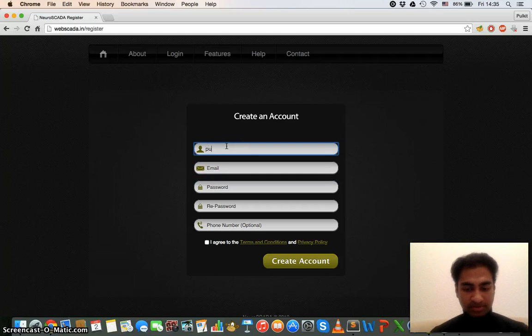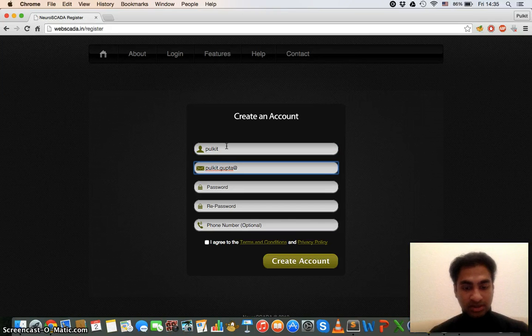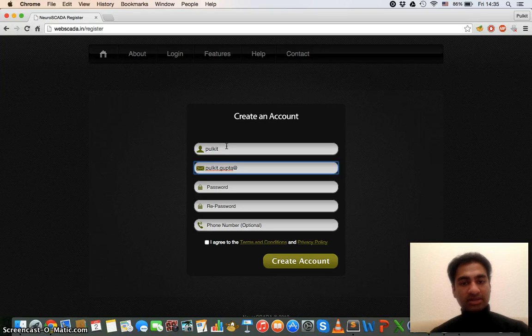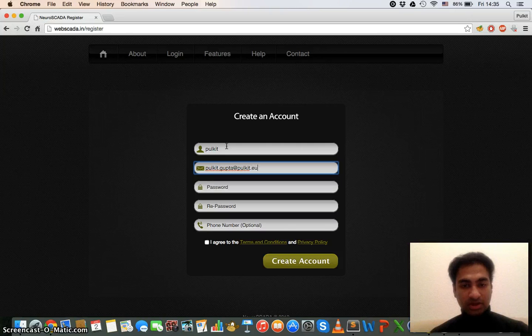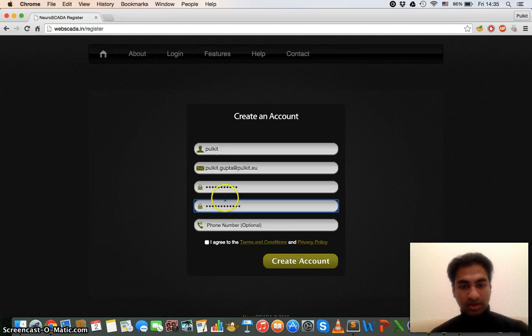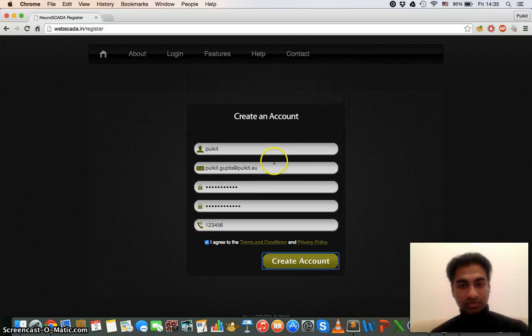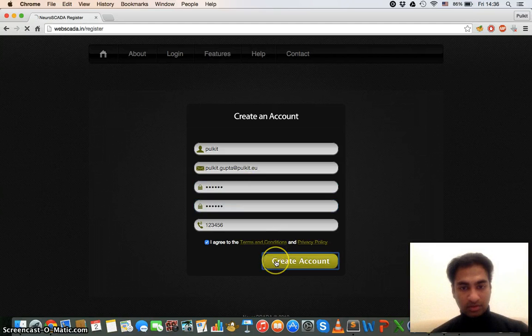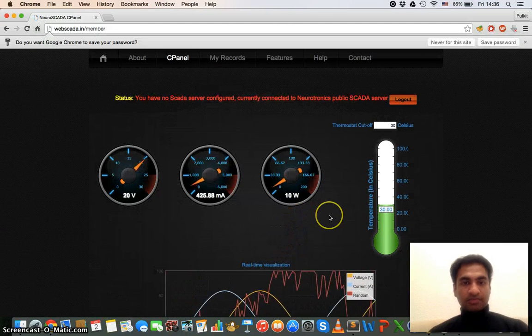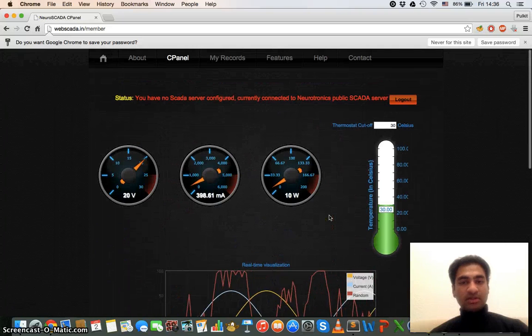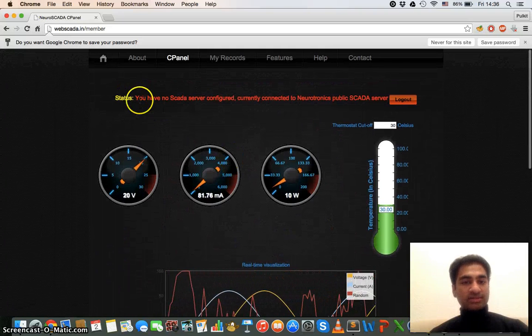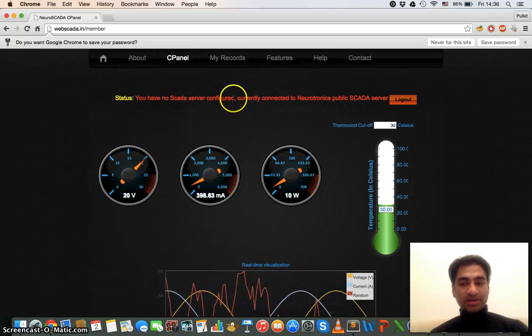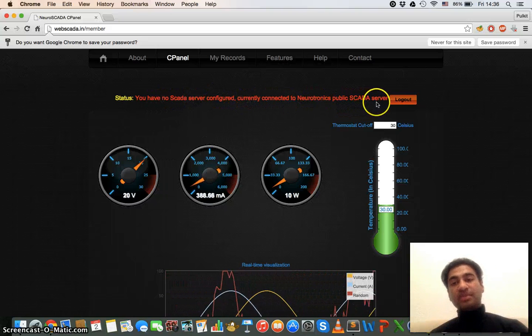For example, I add my name, then I add my email. Currently I have removed the email confirmation so you can add any email, but later on I will activate that, make that compulsory. So now I am adding this and add a phone number. So here you can see that now we are on the control panel, our main control panel and it's saying that you have no SCADA server configured, currently connected to Neurotonic public SCADA server.